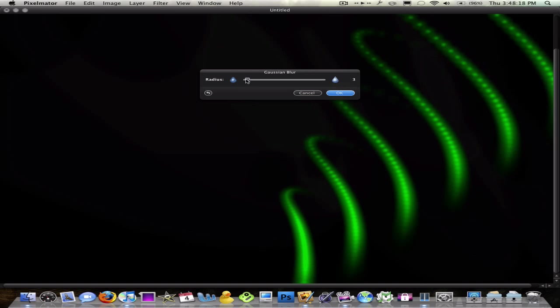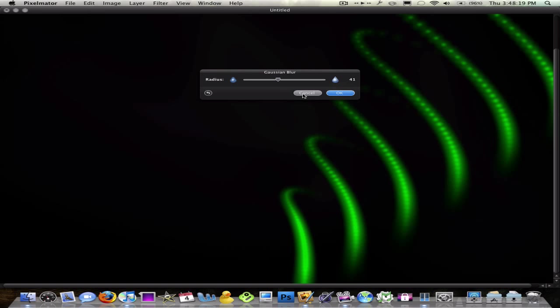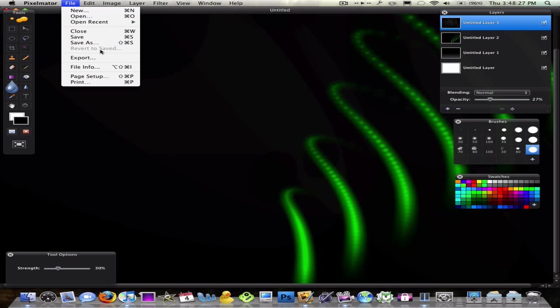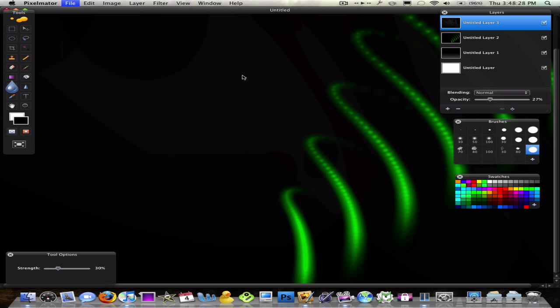I'm just blurring this layer because that's what I had selected right here. But, yeah, you can change, play with these effects, you guys. I'm actually going to save this wallpaper because it's pretty cool. But, you know, you can do anything you want with Pixelmator.